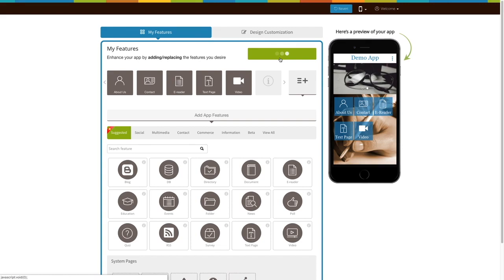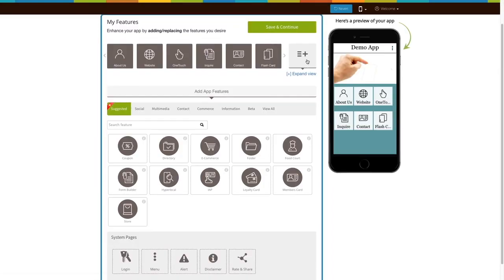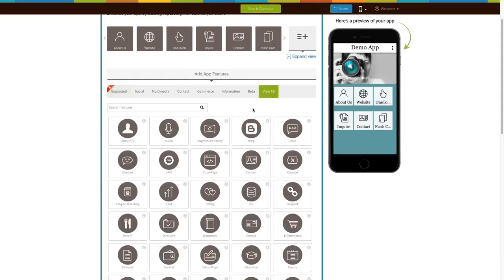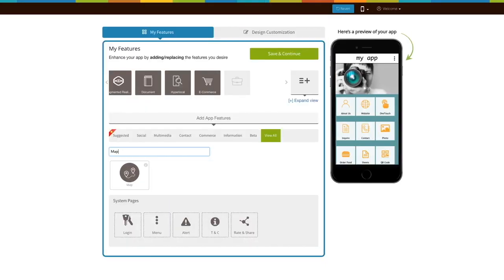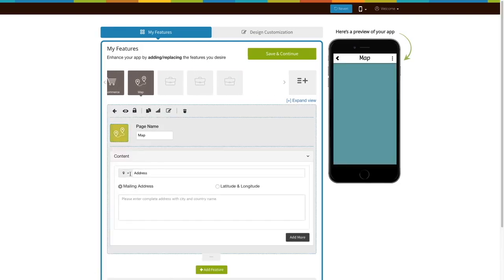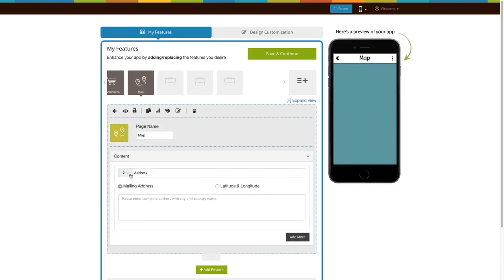See that the Maps page is already added to your app? Click on it. If not, click on View All, search for Maps, and click on the page to add it to your app. The existing app users can add the Maps page into their app exactly the same way.